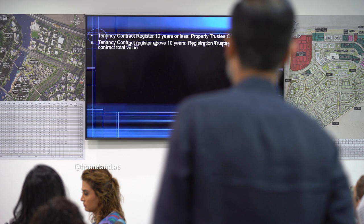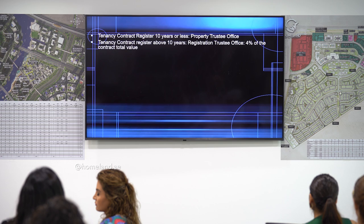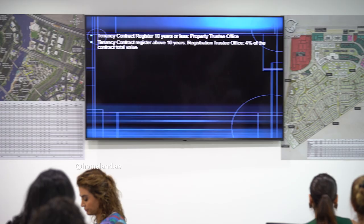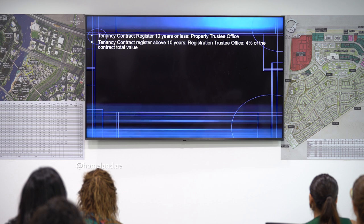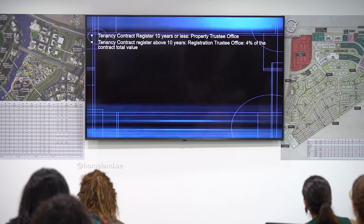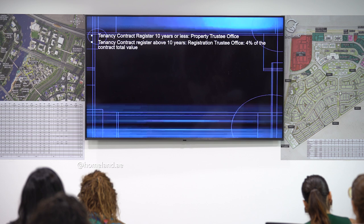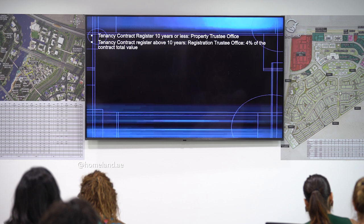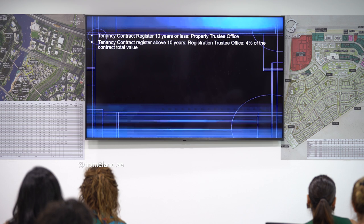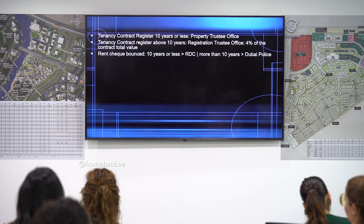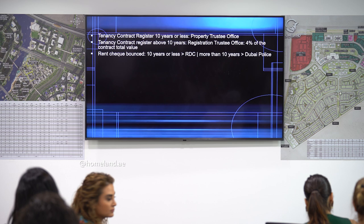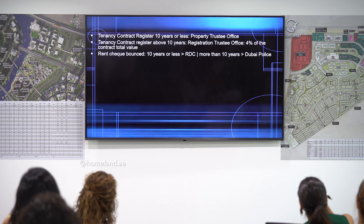If the tenancy contract has a validity of more than 10 years, you must register it at the registration trustee office and pay 4% of the total contract value. If a rent check is bounced under such a contract (more than 10 years), the landlord should not go to the Rental Dispute Center but should go to Dubai Police (Shurta).